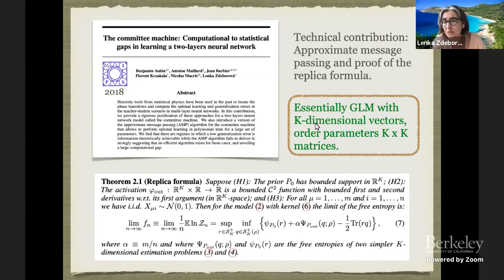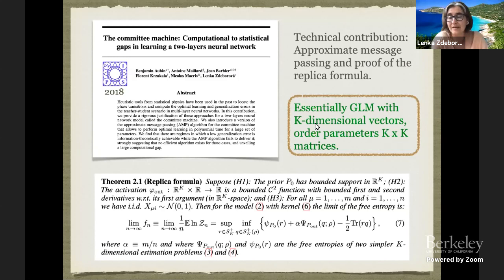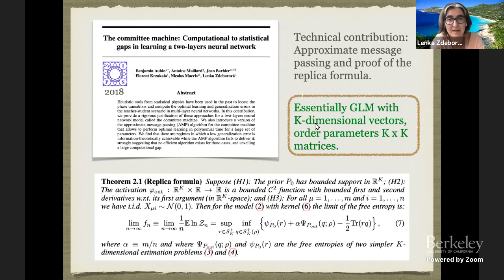The proofs go in a very similar way, except now something that used to be scalar becomes a small matrix. Some of the concentration inequalities are a bit more difficult to pull off, but it still goes through.